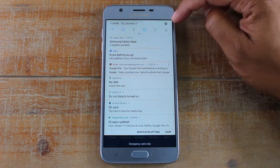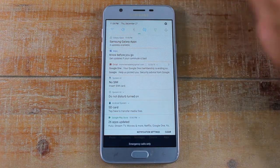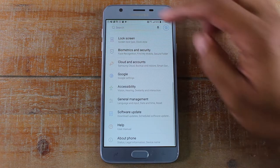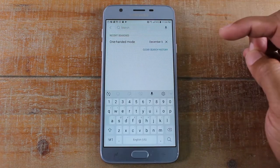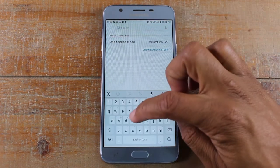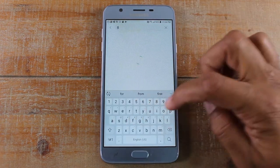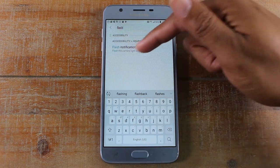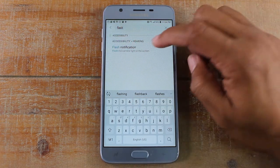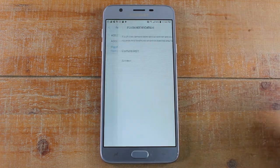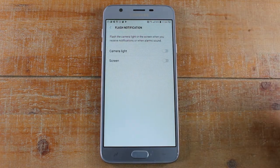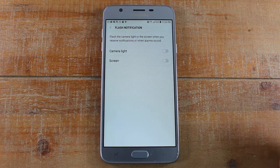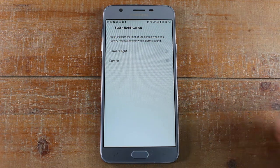Click on the settings wheel and just do a search — type in 'flash' (F-L-A-S-H) and you'll see 'Flash Notification.' So you have two ways you can turn this on.